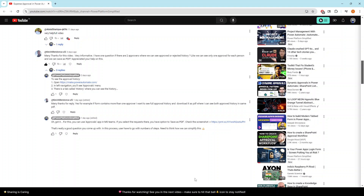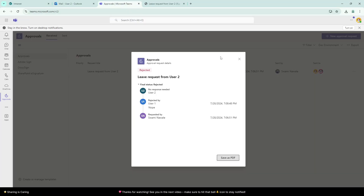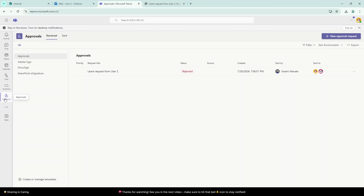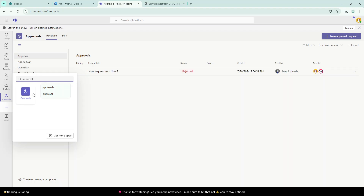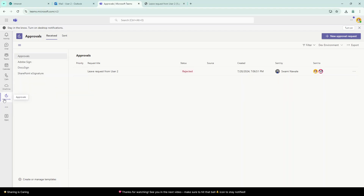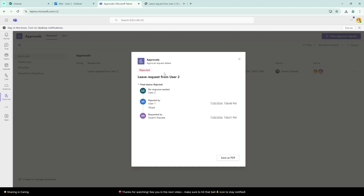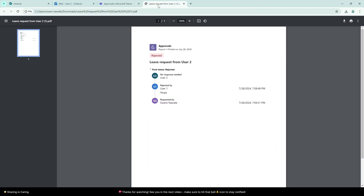Yes, there is a way. You have to go to Microsoft Teams and open the Approvals app. The app might not be visible by default, so you can click on the ellipses and search for Approvals — it will ask you to add the application. Once added, you can see all your approvals. When you open any approval you get an option to save it as a PDF, and it will generate a PDF showing the title and all responses — whether approved or rejected. This is an out-of-the-box feature.